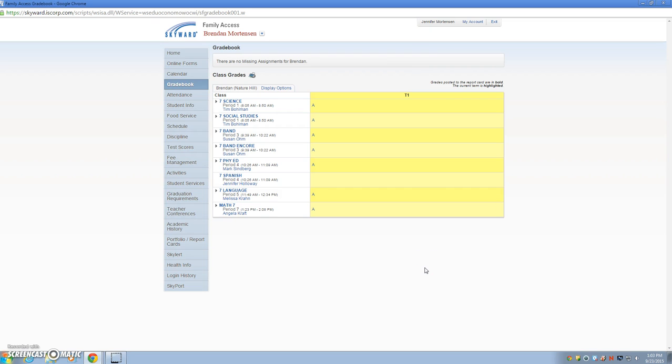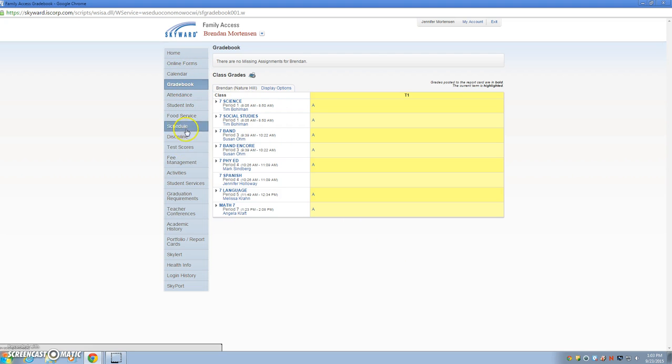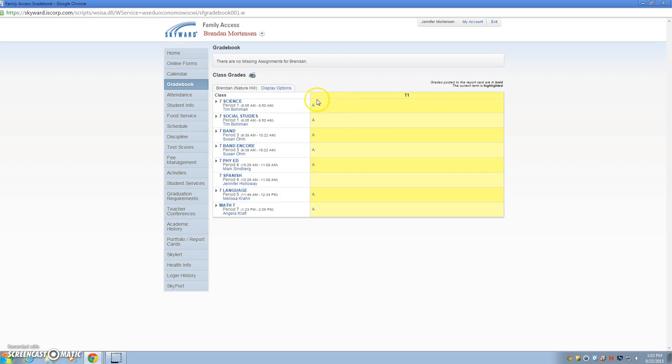If you've already logged into Family Access, and parents, you might have more than one child, you have to click on that child's name. On the left-hand side, you see all of this information. You want to click on Gradebook, and what you're going to see immediately is your child's classes and all of their current grades.